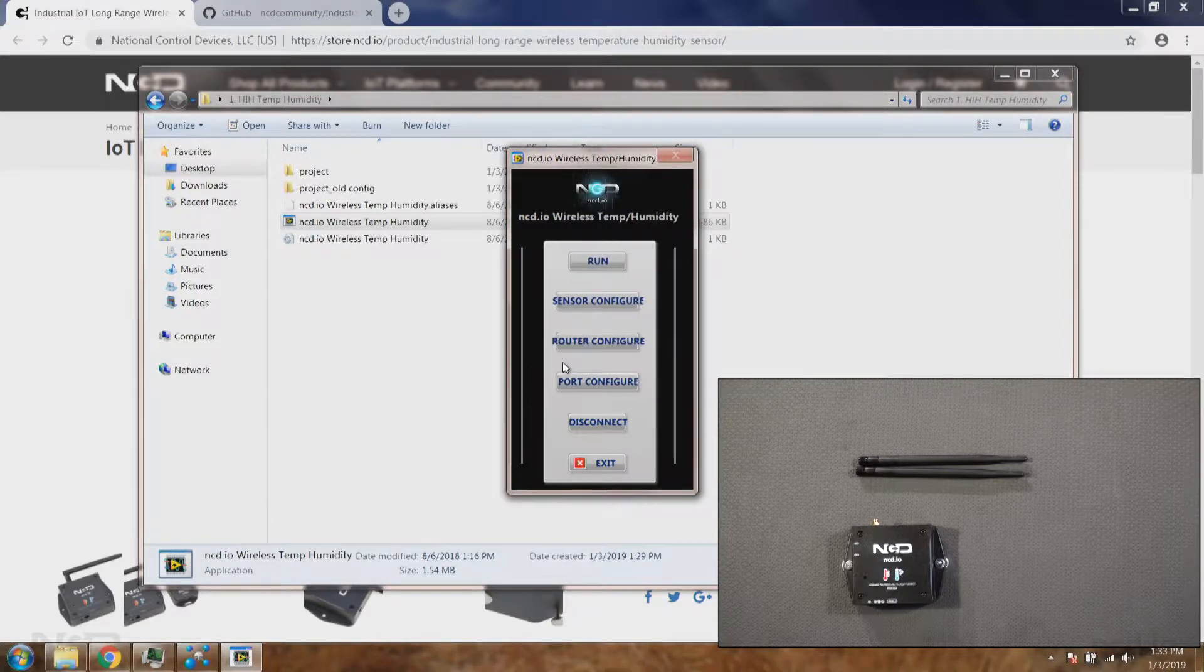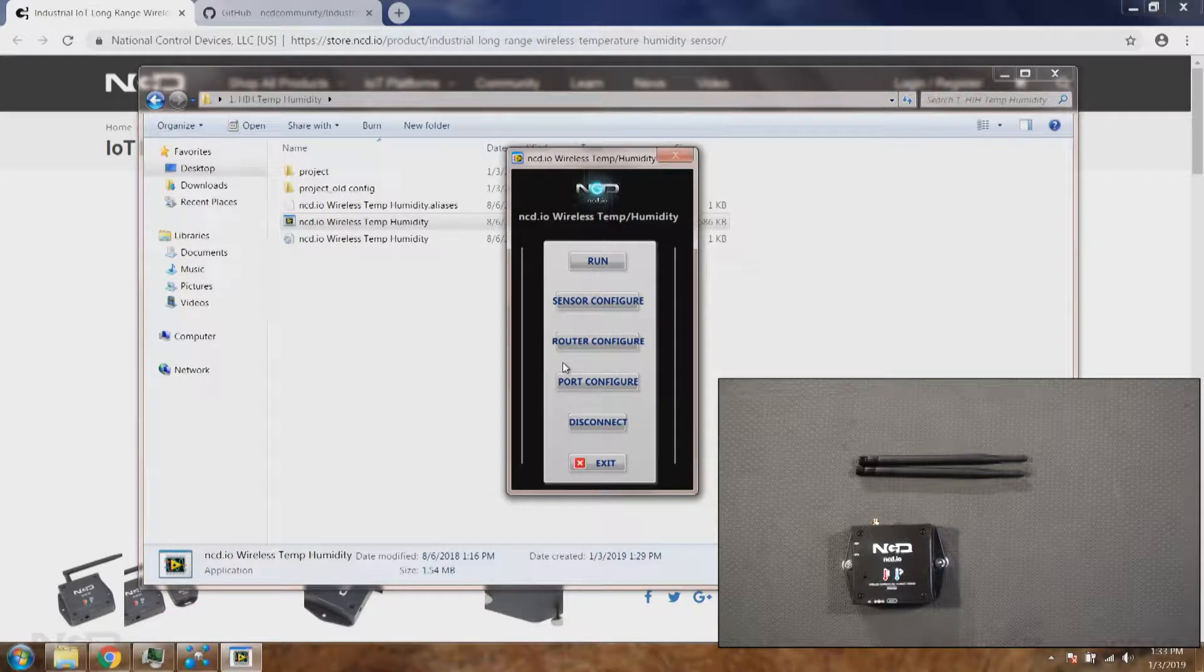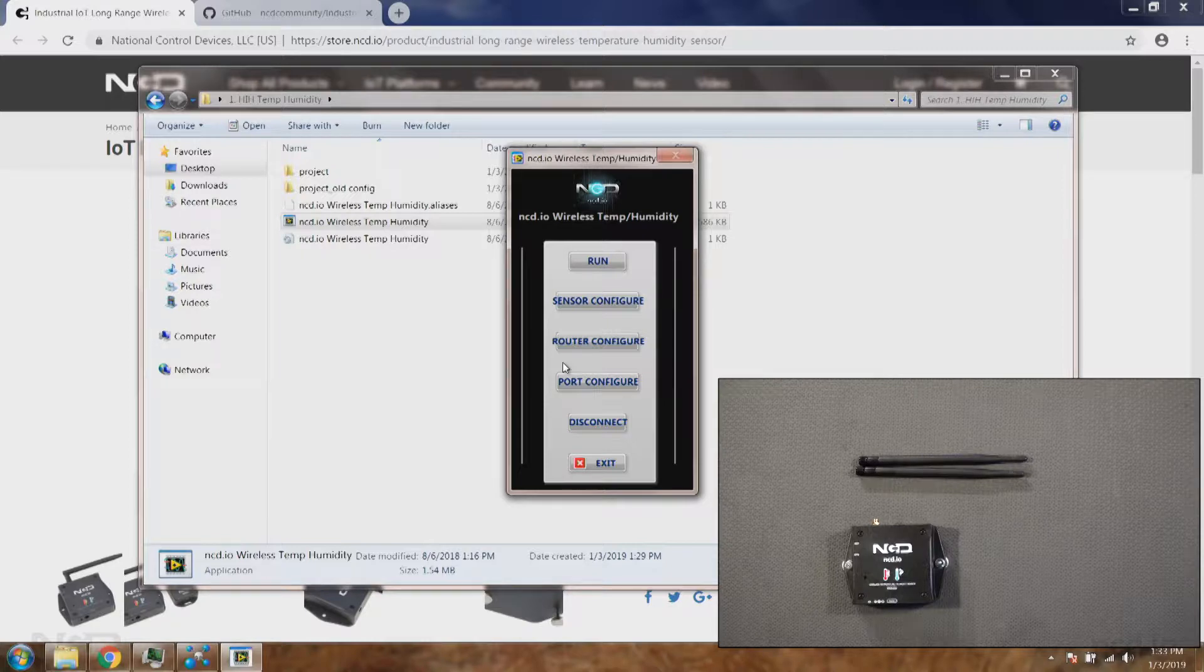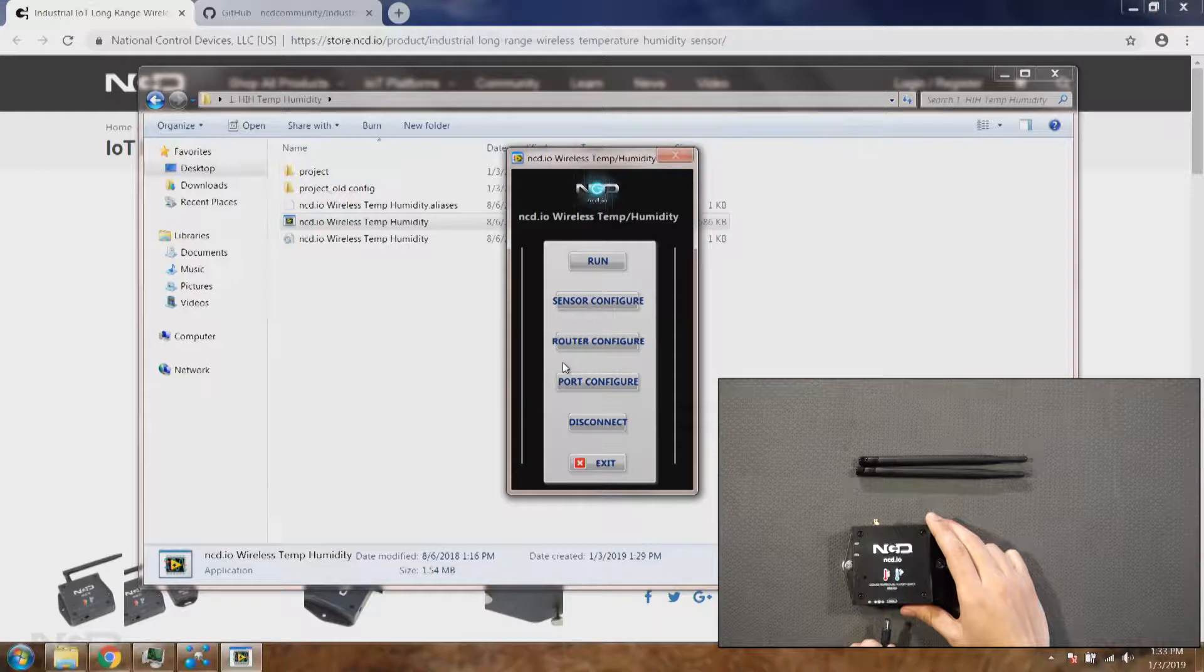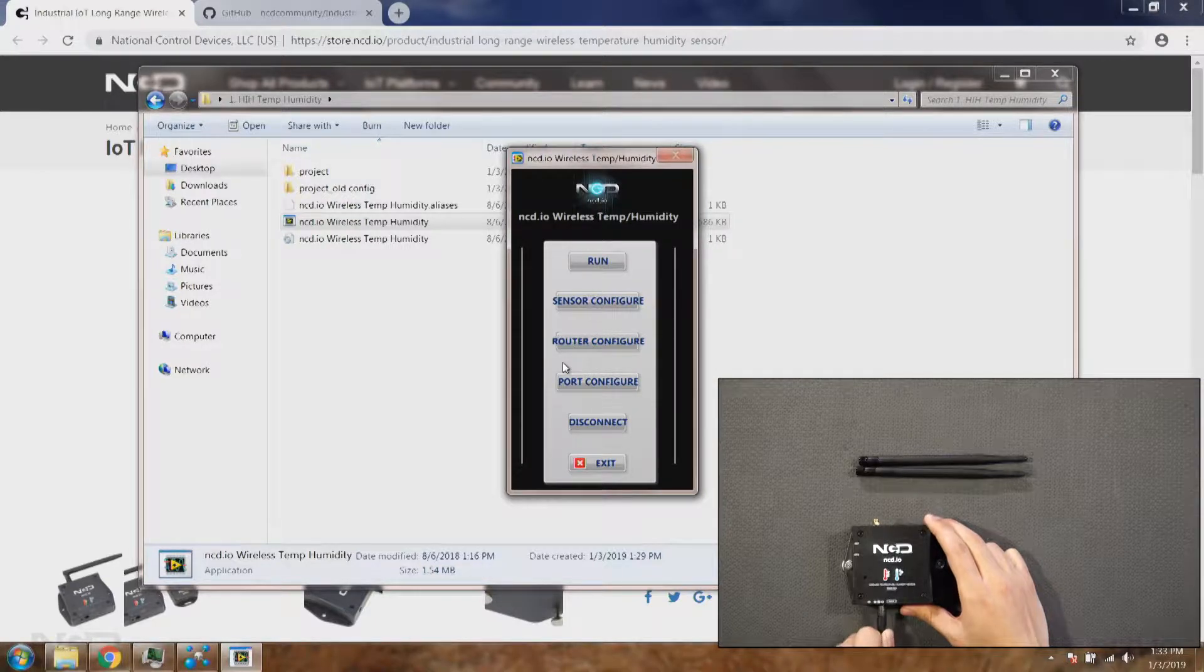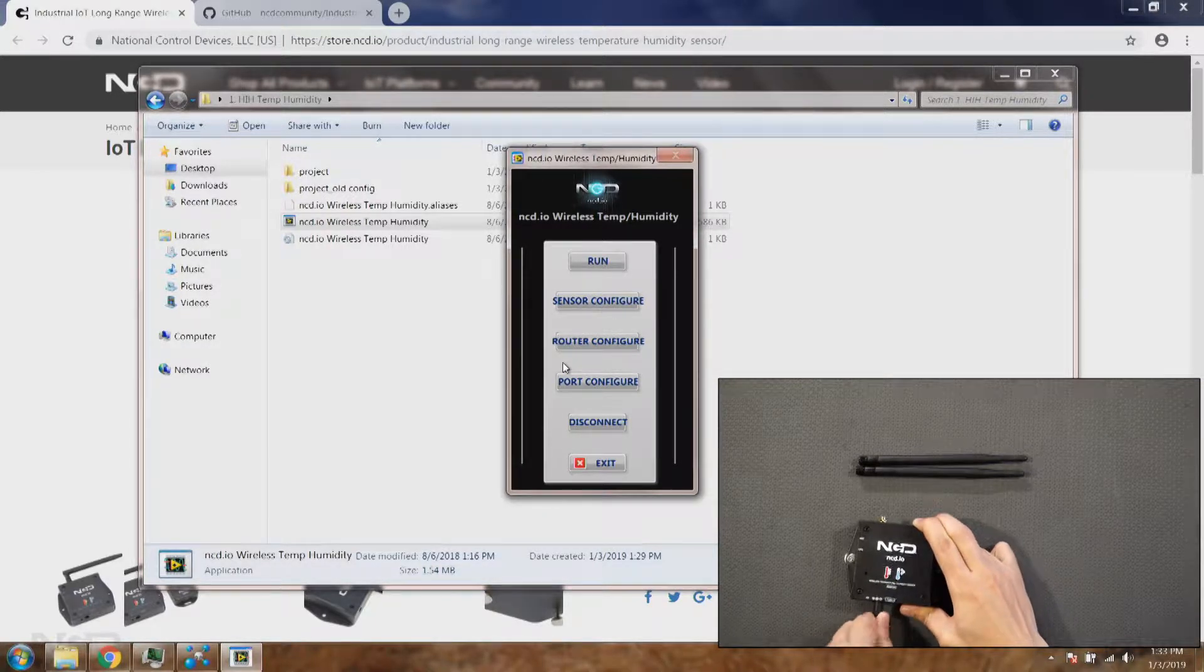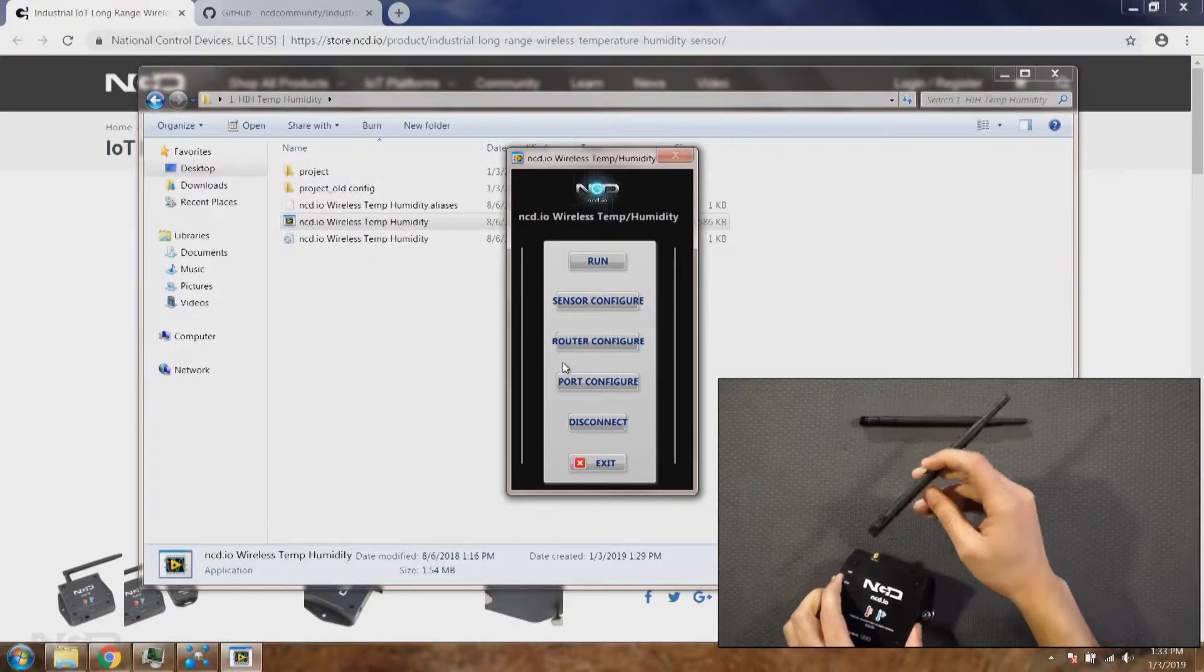Once you do that, now on the sensor side we need to power up the sensor. The configuration takes a lot of power and so you should not run it too long. In our case for the demo we have to set all the settings so I'll be using external power and I'll connect the antenna as well.